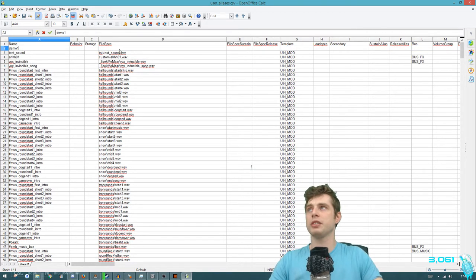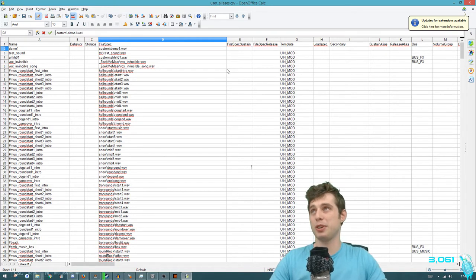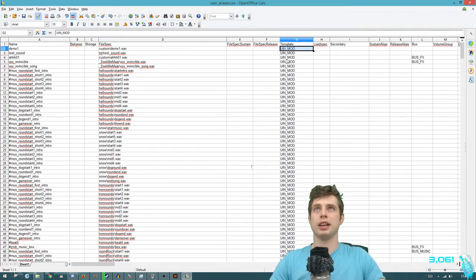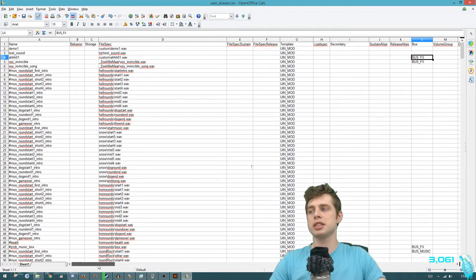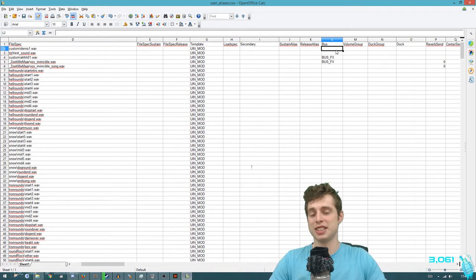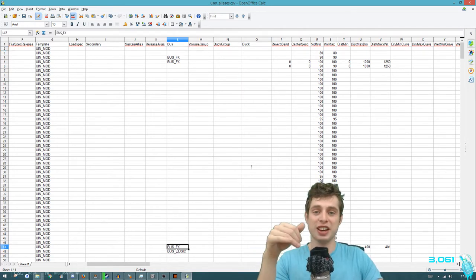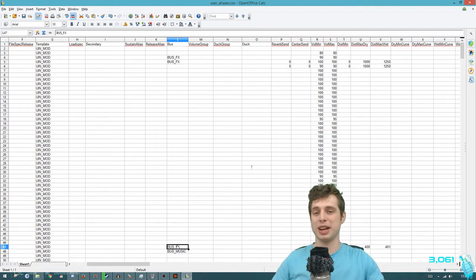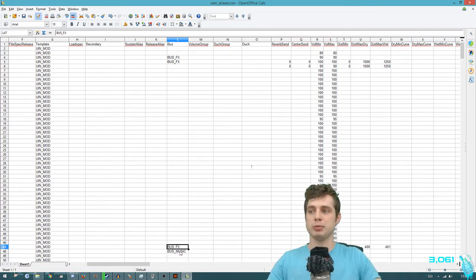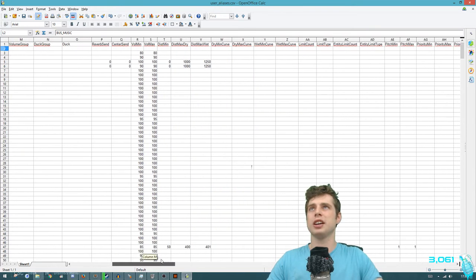Insert a row and call it 'demo one' - that's what we're going to refer to it as. We put it in the custom folder, it's called demo one and it's dot wav as the extension. The next thing is to give it the default template - type 'uin_mod'. The next one is the bus channel: when you go to sound settings in game, what slider do you want it attached to? For music we're going to use 'bus_music'. For bus effects it moves the effects slider. Since we're adding music, we'll use bus_music.